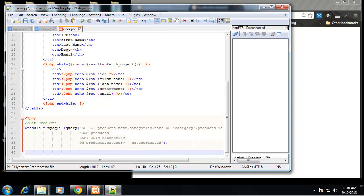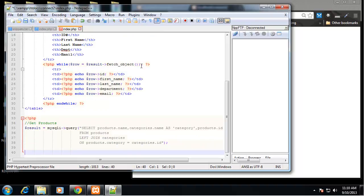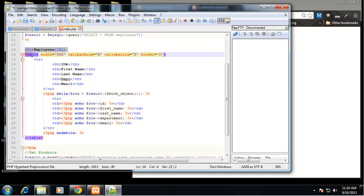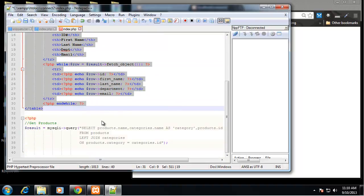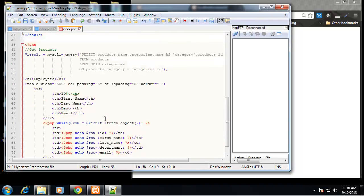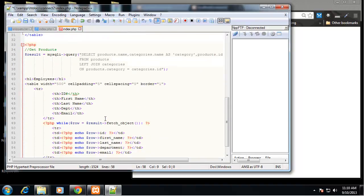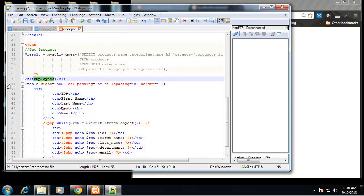So now we need to create our table. So I'm just going to copy this entire table and we'll just change it as we go. So we need to end our PHP block and change this to products.